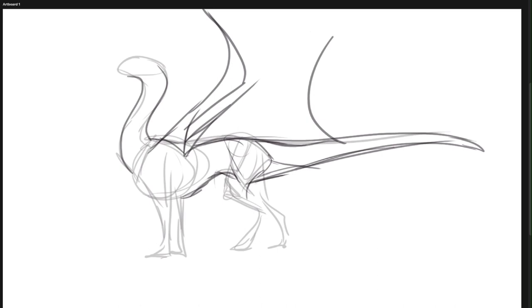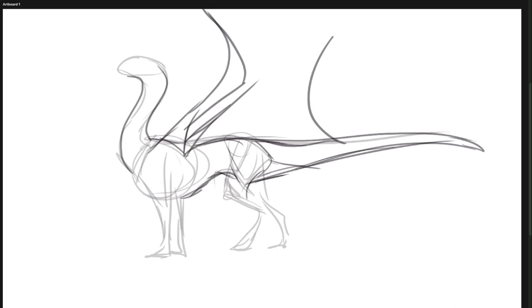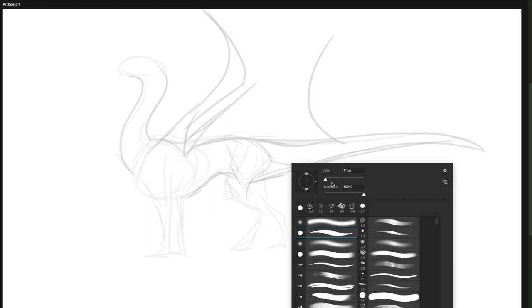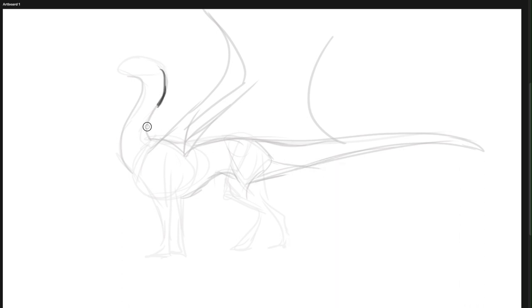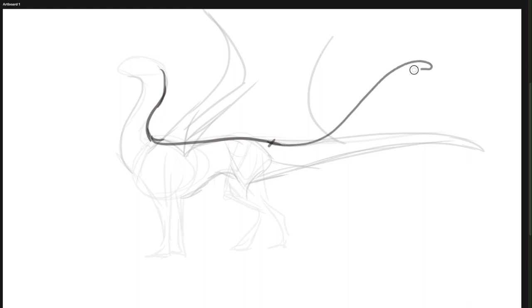So now I'm going to lower the opacity of our dragon and draw on top of it. So a dragon would have a spine, and this is where the tail will start. And our tail doesn't have to be this way. It can be thin, like a cat's.